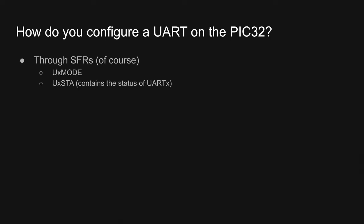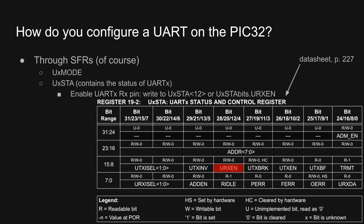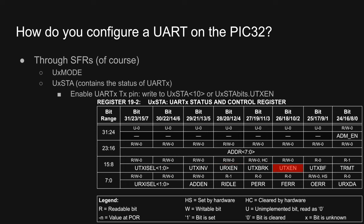The second SFR relevant to configuring a UART on the PIC is the UXSTA register, which contains the status of UART X. Again, we'll refer to the datasheet as we step through the contents of this register. First, the URXEN bit, which is the 12th bit of the status register, is used to enable the receive pin. Likewise, the UTXEN bit, which is the 10th bit of the status register, is used to enable the transmit pin.